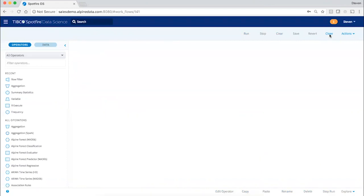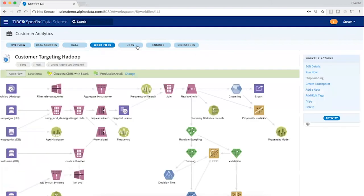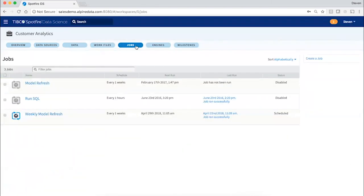Workflows and code can be deployed to scheduled jobs to be run in batch, and those can be set up on a schedule.